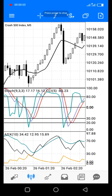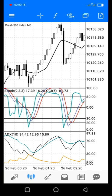Hello everyone. In this video I'll be showing you a simple mobile setup to trade boom and crash. You'll see my screen here — this is the simple mobile setup I'll be using to trade the boom and crash.